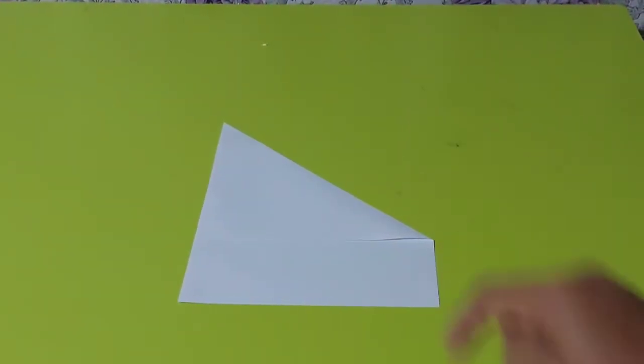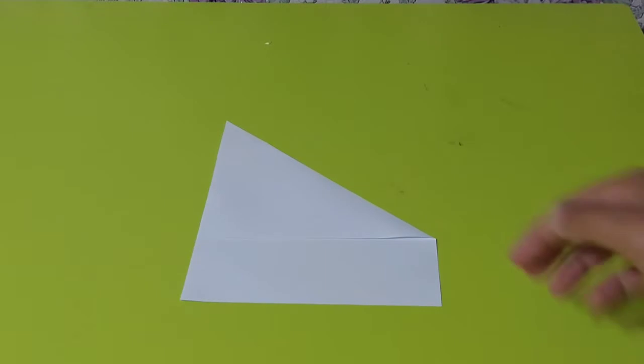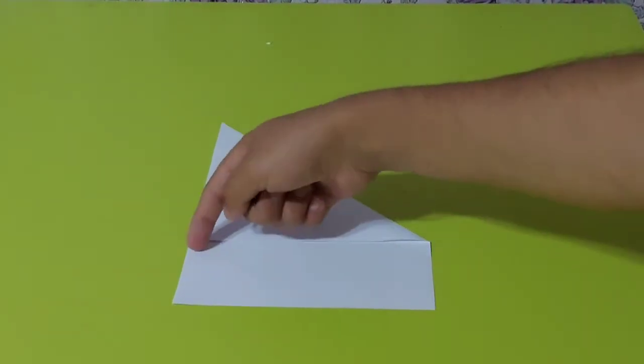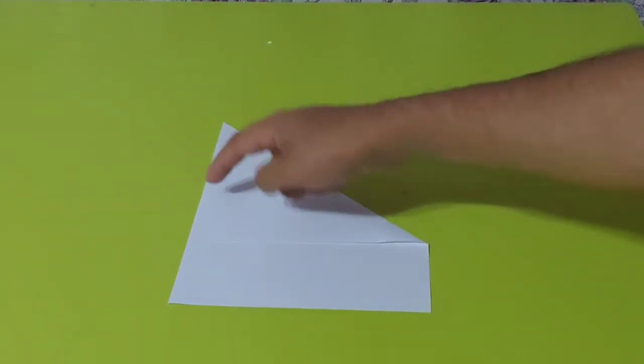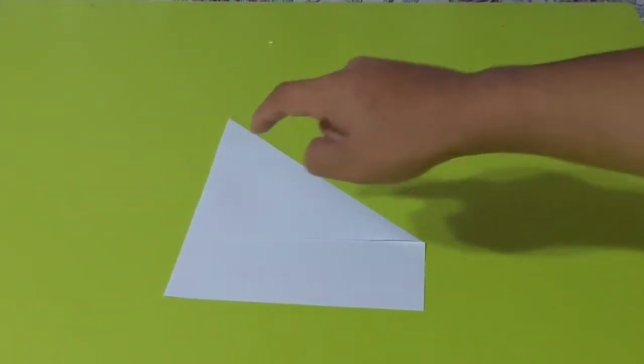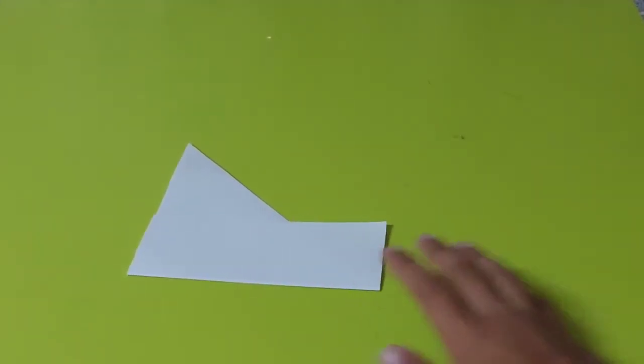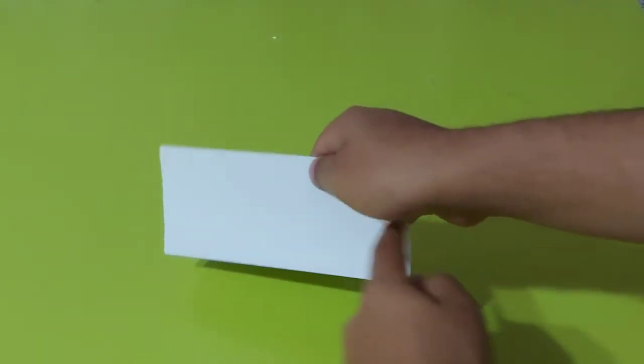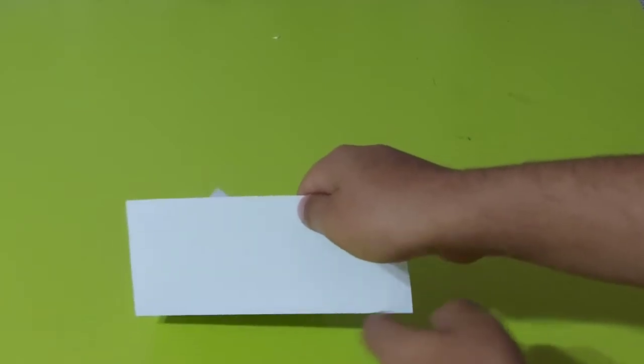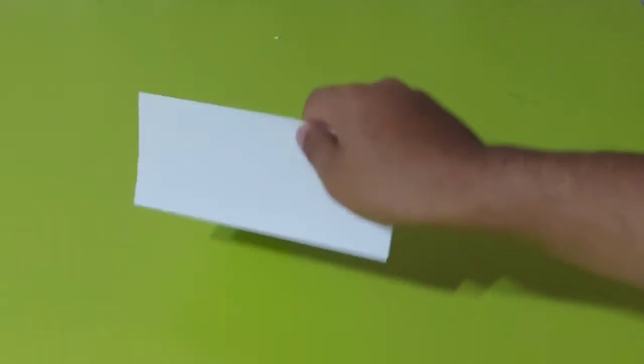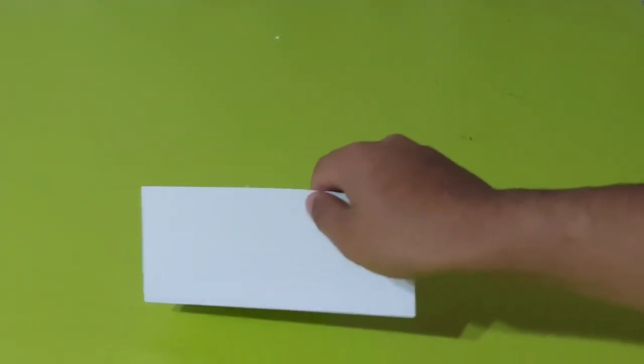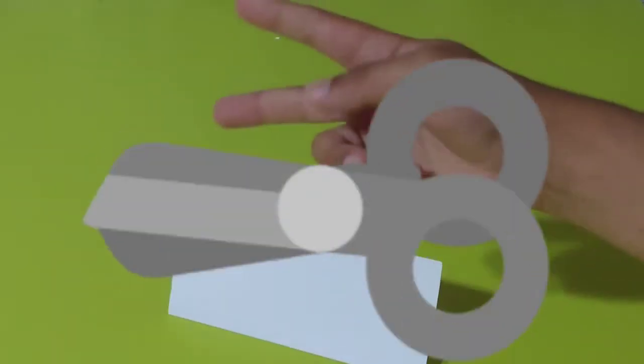As you can see we are folding it. Now we have to fold from here up right here. So far this is how the paper should look. Now we need to cut off this unnecessary part, so let's do it.